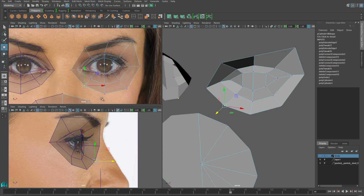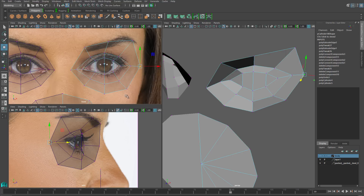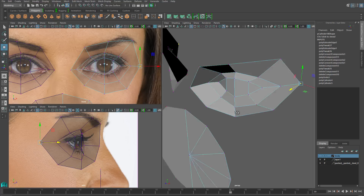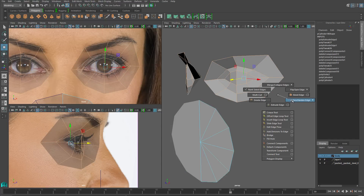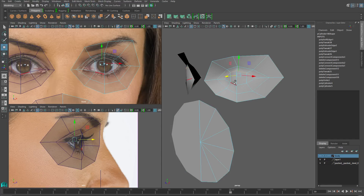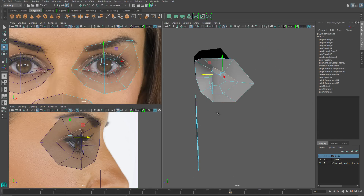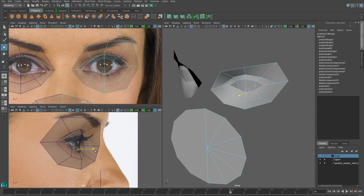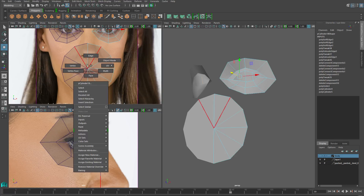The rest of it we kind of have to guess, and a lot more of it will become clear as we work on the rest of the head. As one last step, I'll select all of the edges and soften those edges, then harden the edges around the eye and above the eyelid to add some clarity.